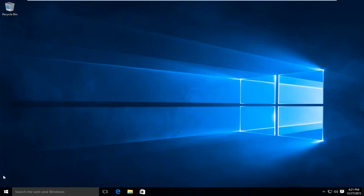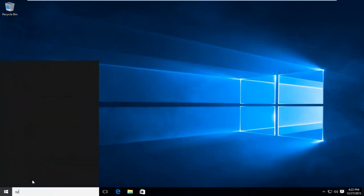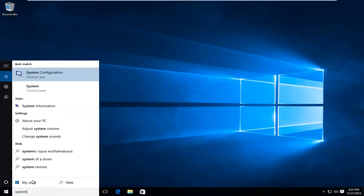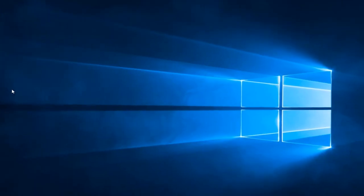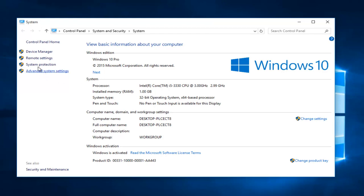So the first thing I'm going to do is type in system. I'm going to left click on system here. We can see we currently have one gigabyte of RAM installed, which is definitely not that much, and this is a perfect example for what we are about to do today. So I'm going to left click on advanced system settings here on the left side.